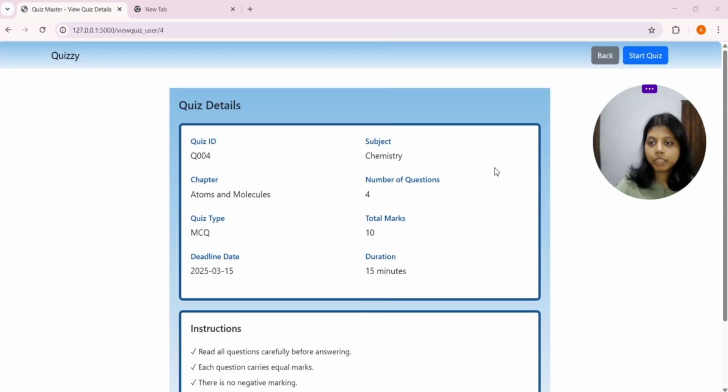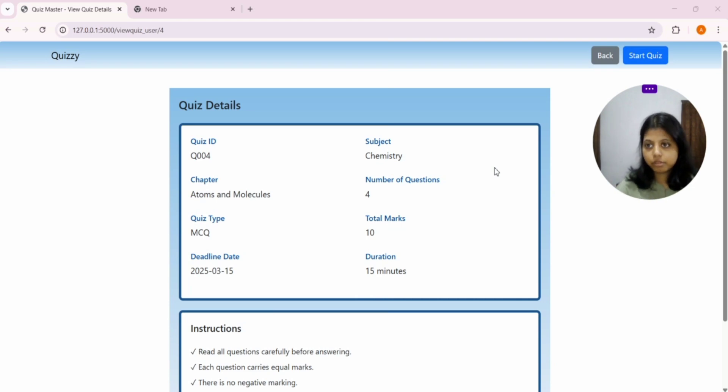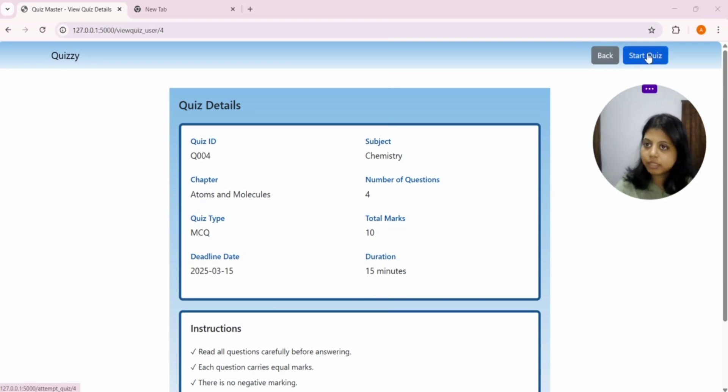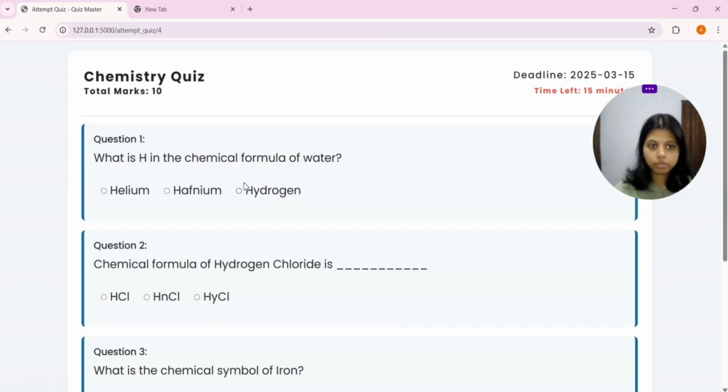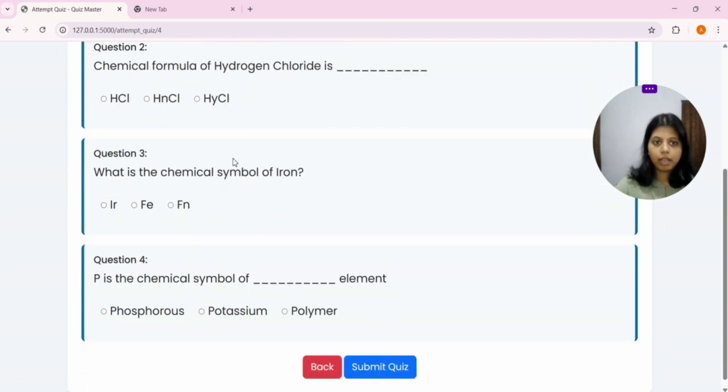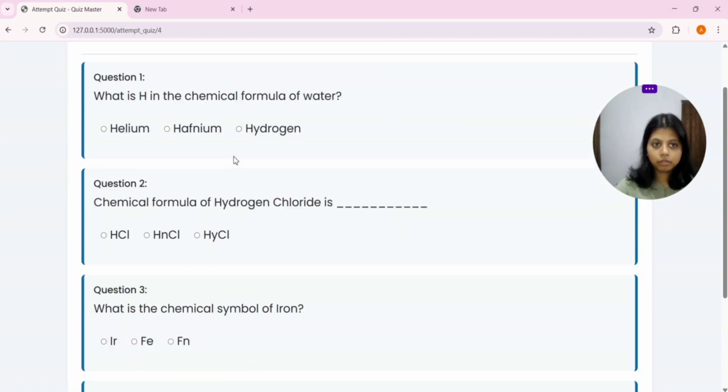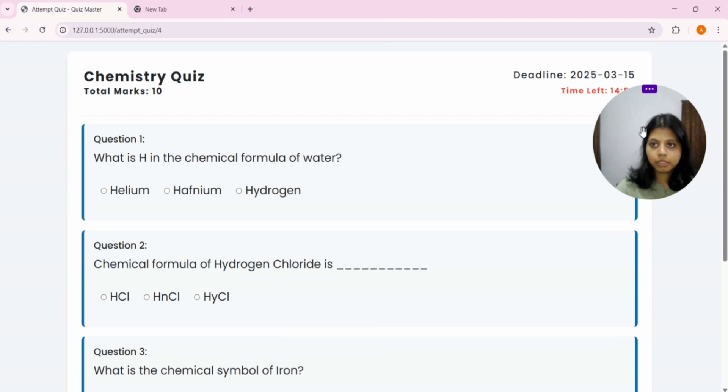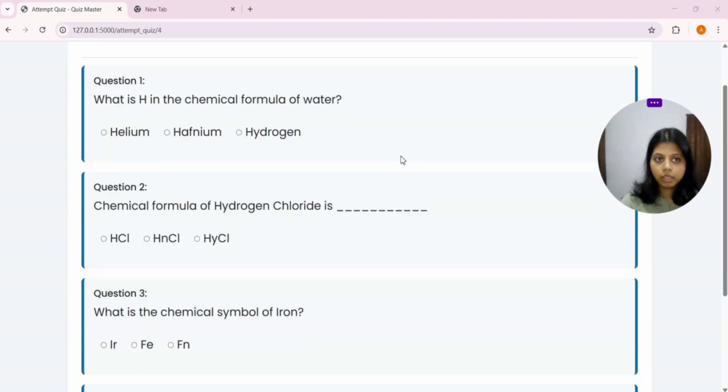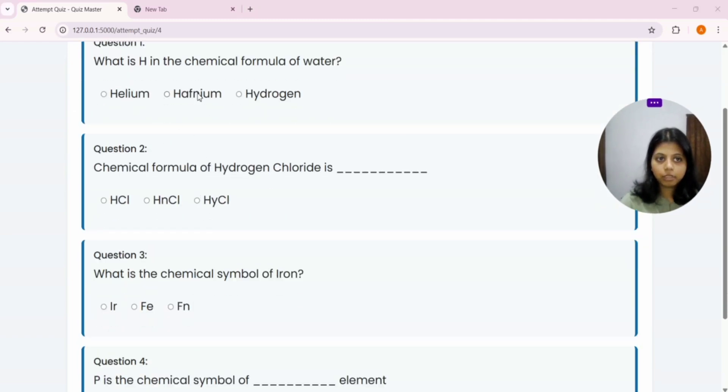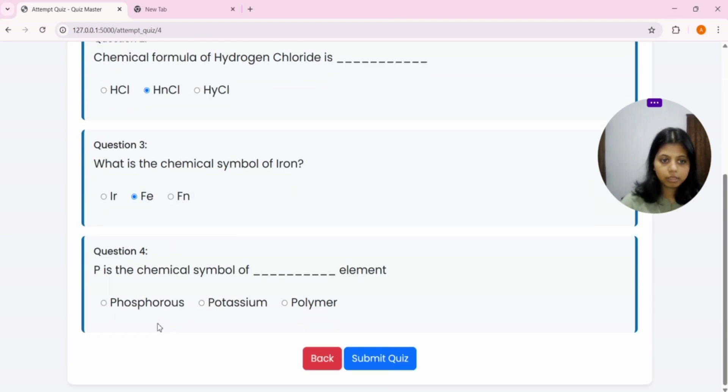Now Neha will know how to prepare for this quiz. And from here, you can start the quiz or you can go back. From here also, you can start the quiz. As you can see, the quiz has been started. Time now has been started. After attempting a quiz.